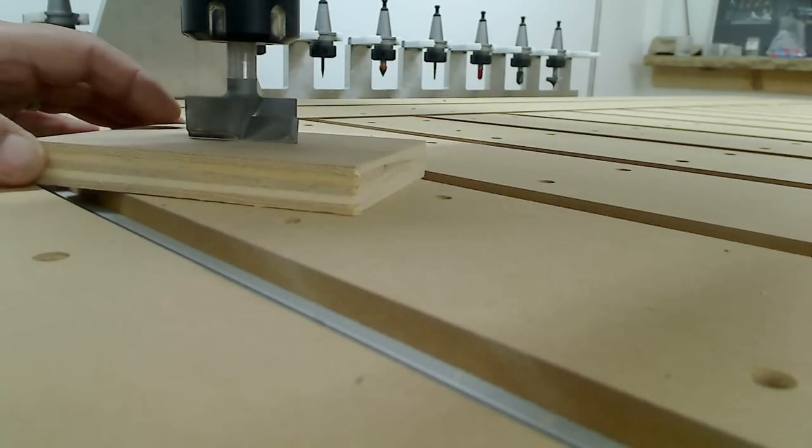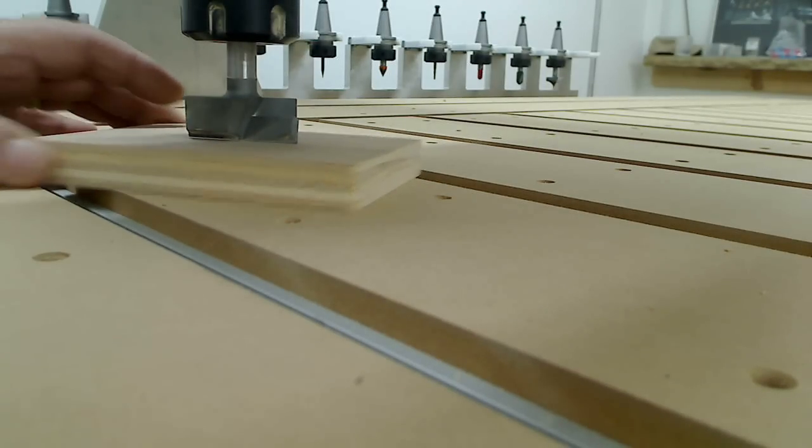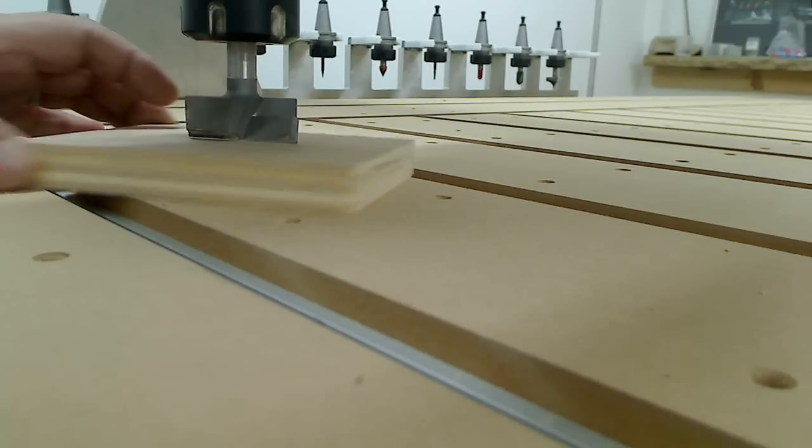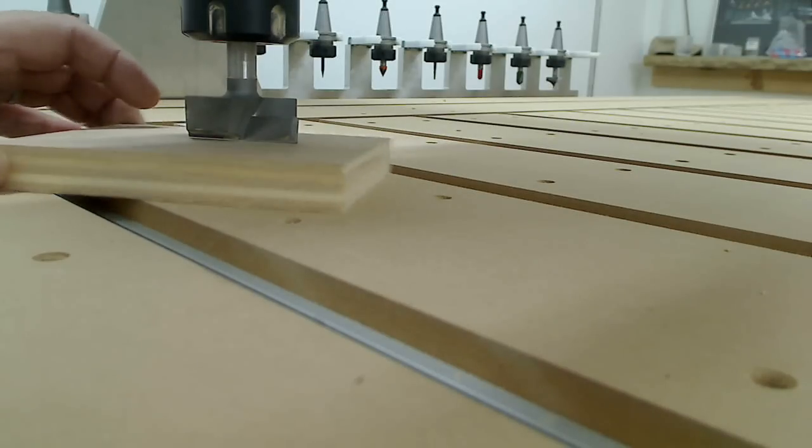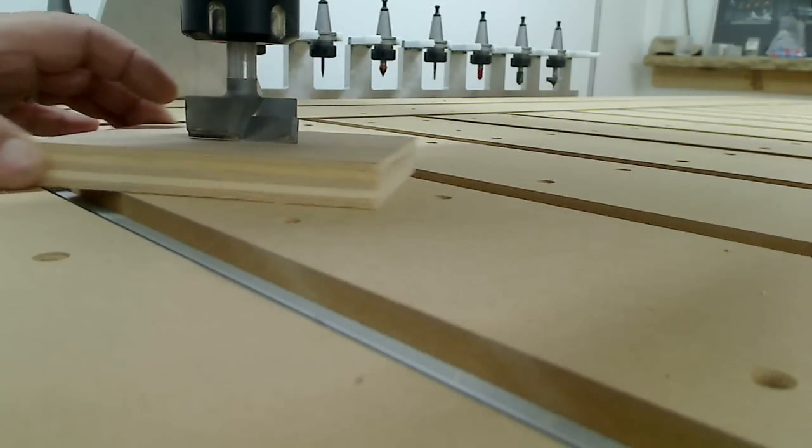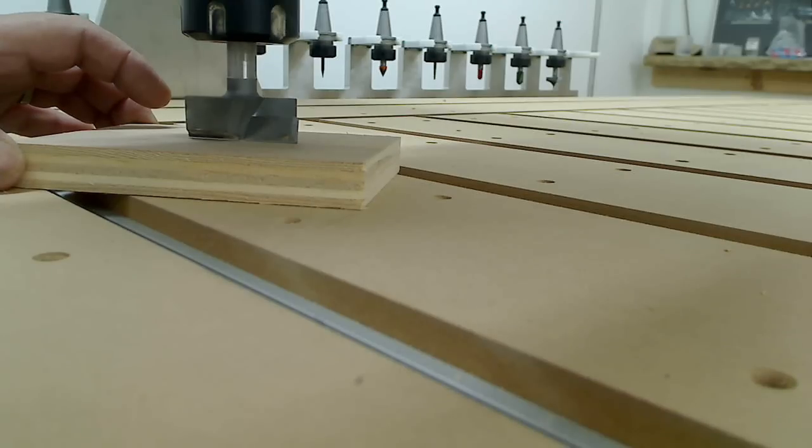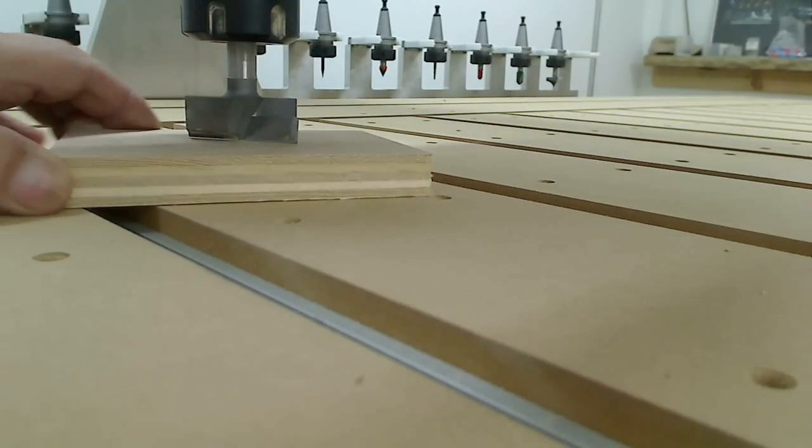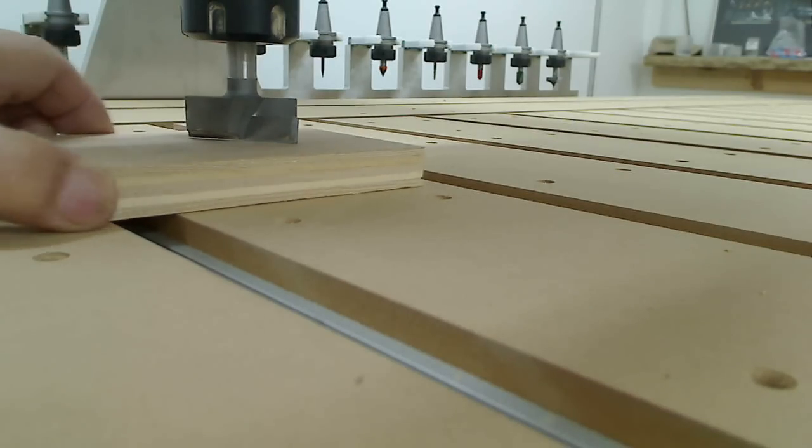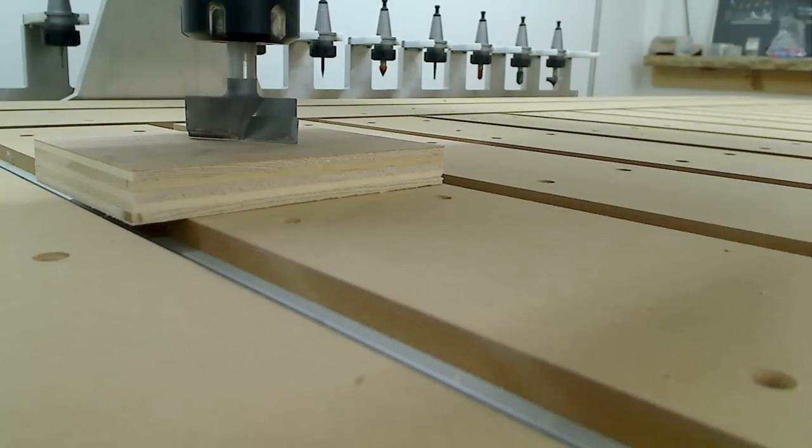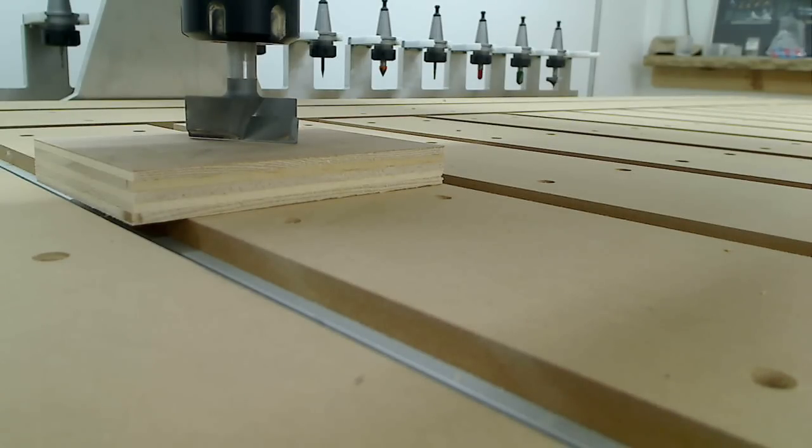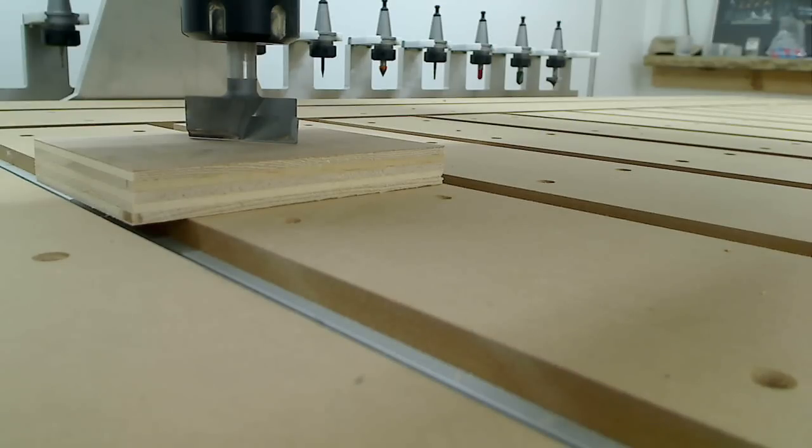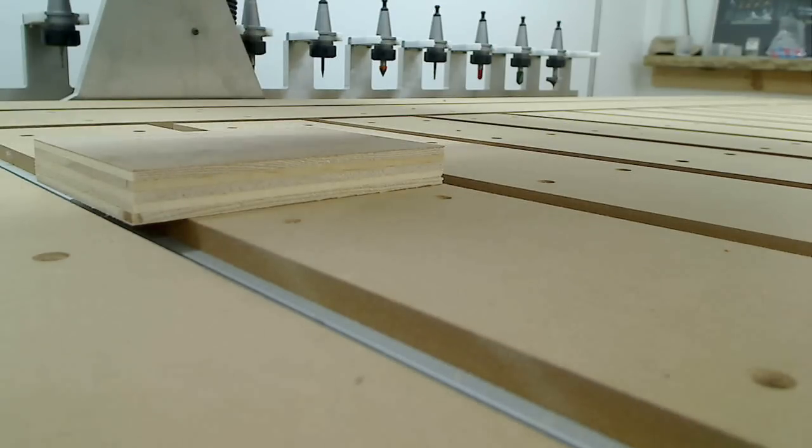So I'm going to say calibrate switch. So that will go across and it will touch up on the tool length measuring switch. It asks me do I really want to do it. Yeah. Ask me again. Yeah. Here it goes.